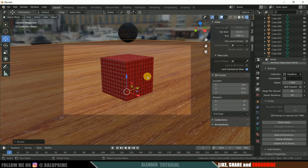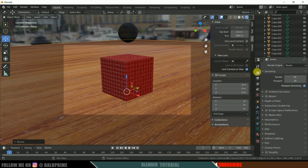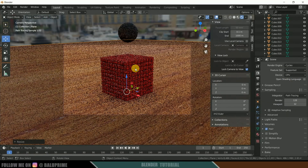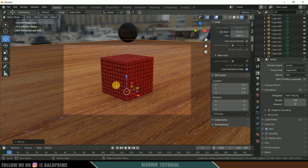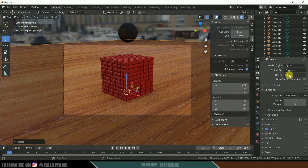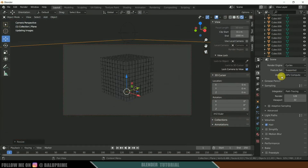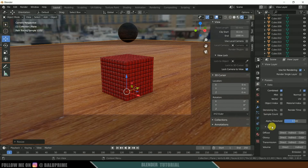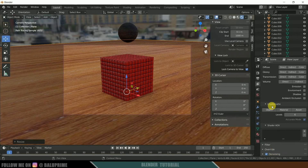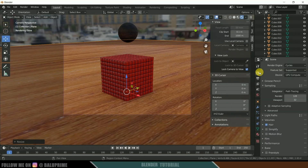Once the camera angle is set, move to the render properties. For the render engine you can use either EEVEE or Cycles — EEVEE is fast but Cycles looks better. If using Cycles and your device supports GPU, select GPU Compute. Also come to layer properties, scroll down and enable the Denoising option when using Cycles. For this tutorial I'll be using EEVEE.